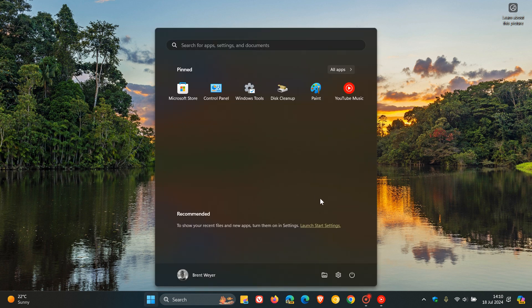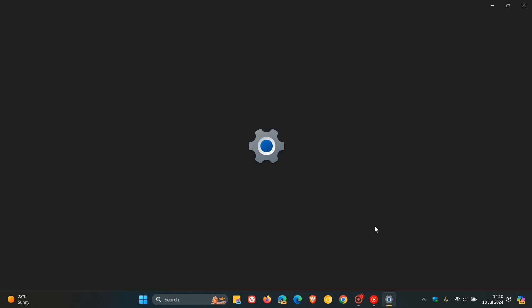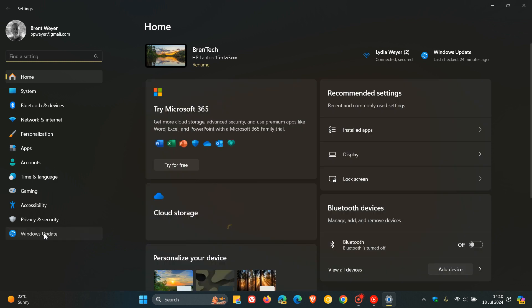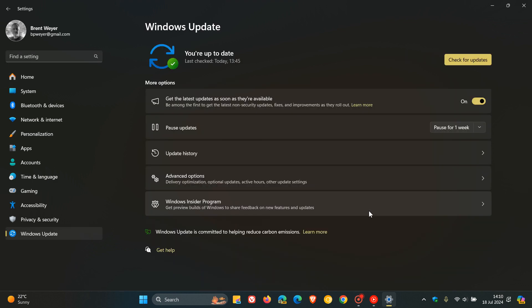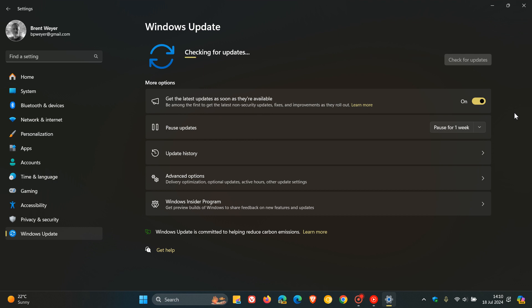Now, if you haven't seen the update yet, if you are still running version 22H2, what I would suggest is head over to your Windows update and start checking for the update, because Microsoft says this will then force the update onto your system.